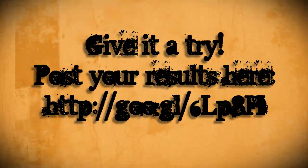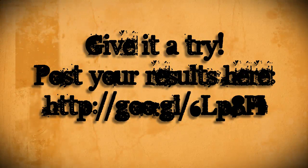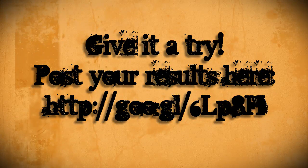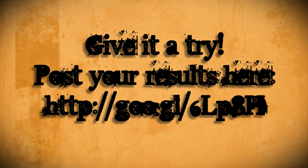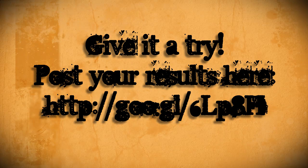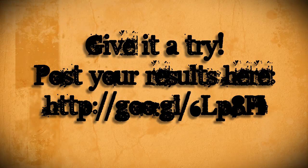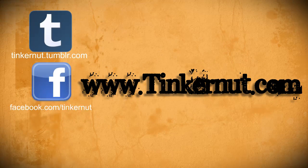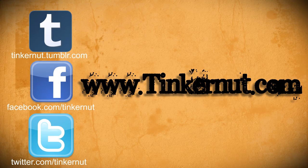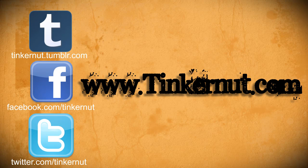Give it a try and make a QR code for yourself, and if you want, you can share it with me on my website. Alright, be sure to check out Tinkernut.com on Tumblr, Facebook, and Twitter. That's it for this tutorial, for more go to Tinkernut.com.